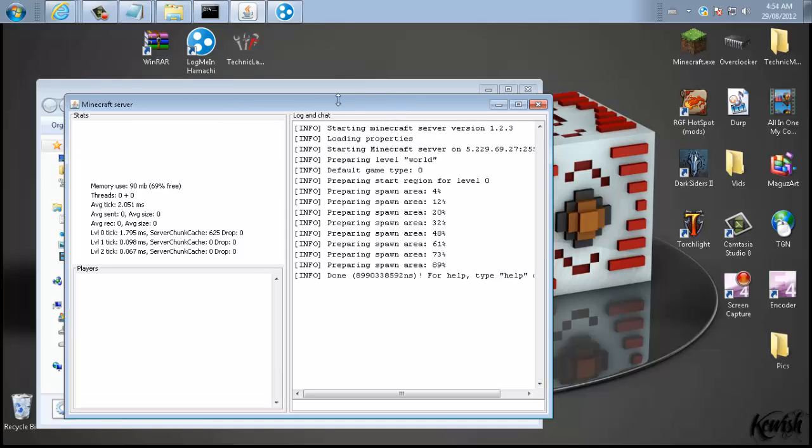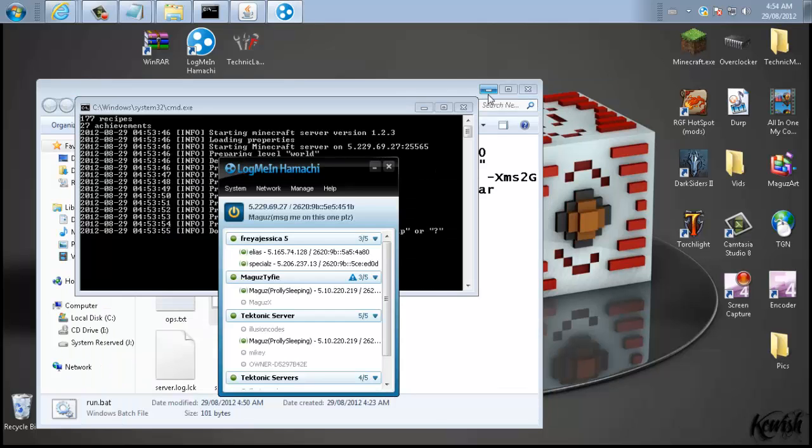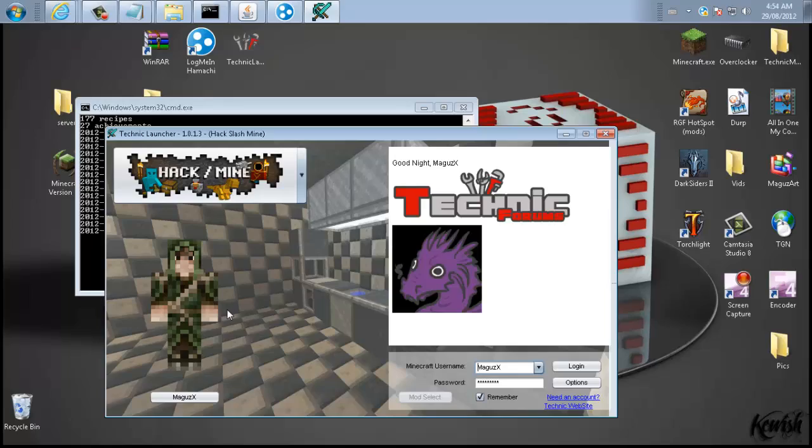That's pretty much it for today. There's your Hack/Mine server. I'm going to go load it up real quick just to double check that it is working. But I don't see why it wouldn't be. So let me just skip ahead and we'll see if it works.